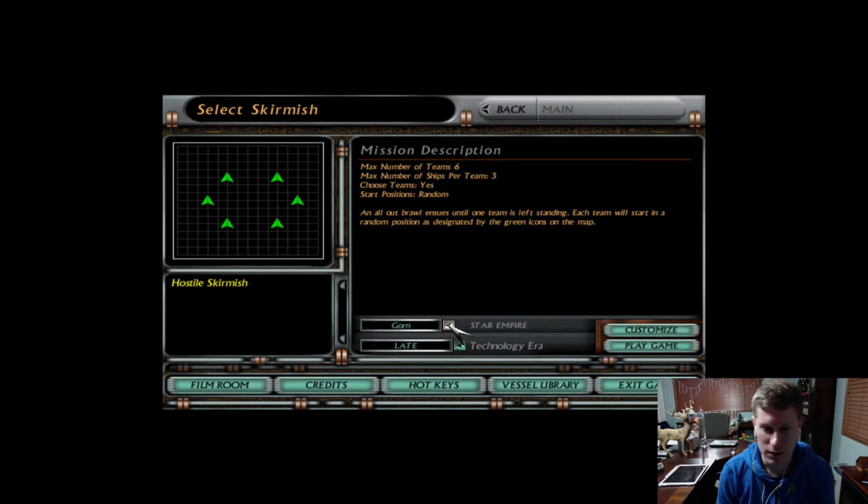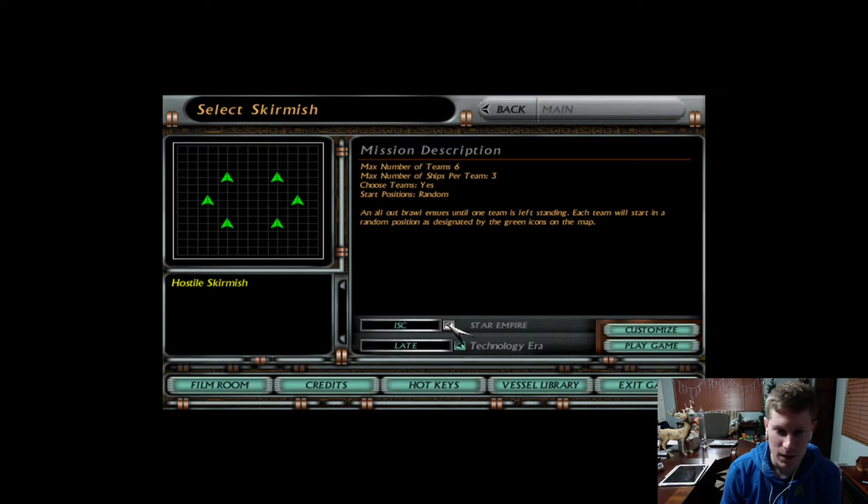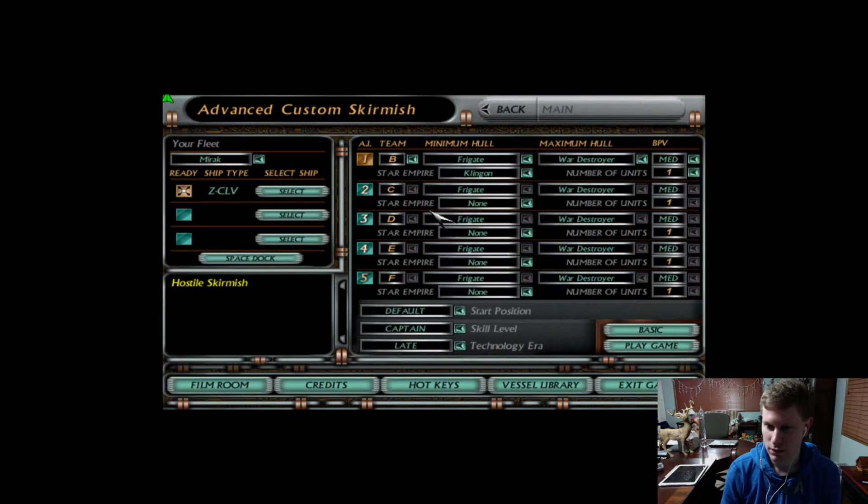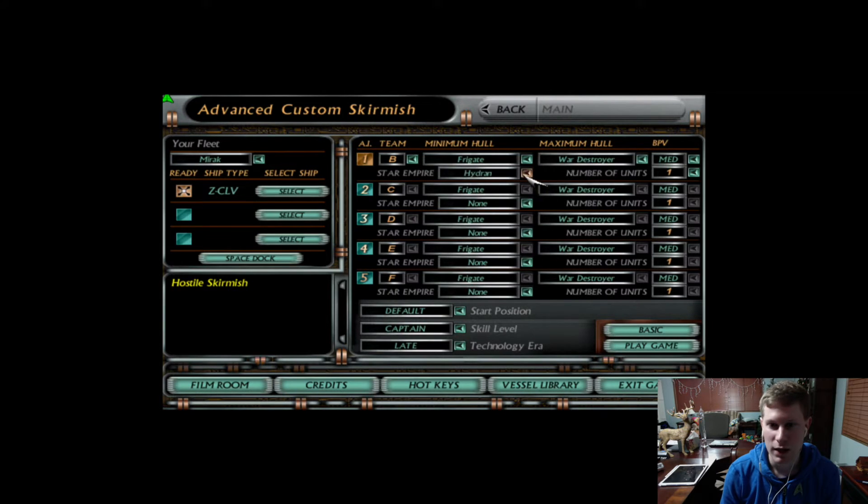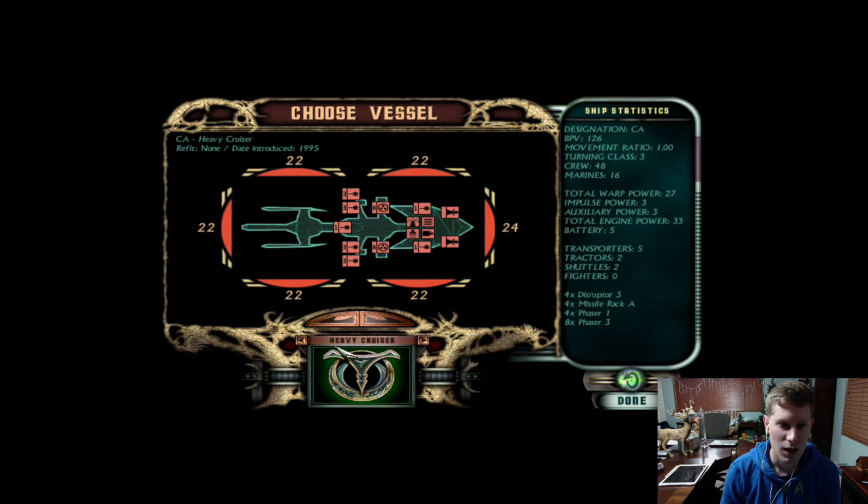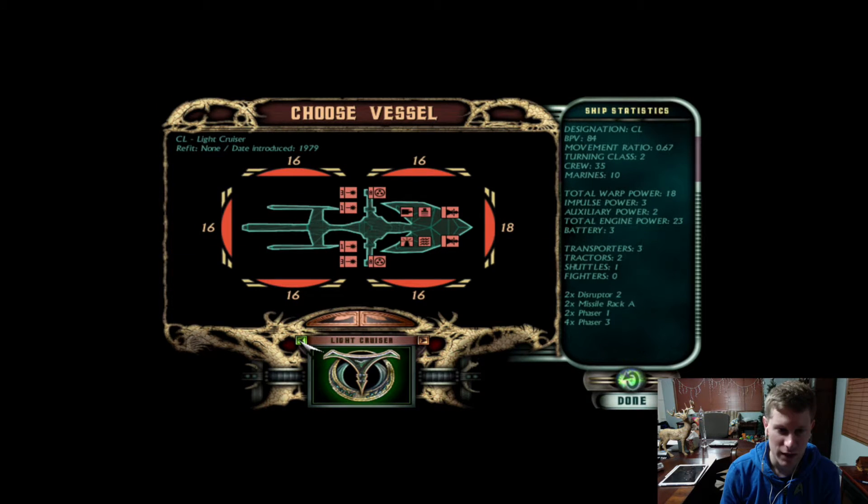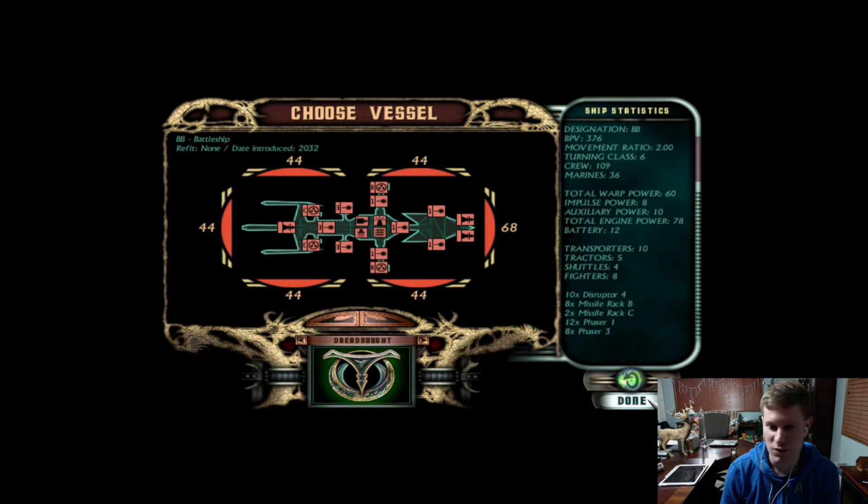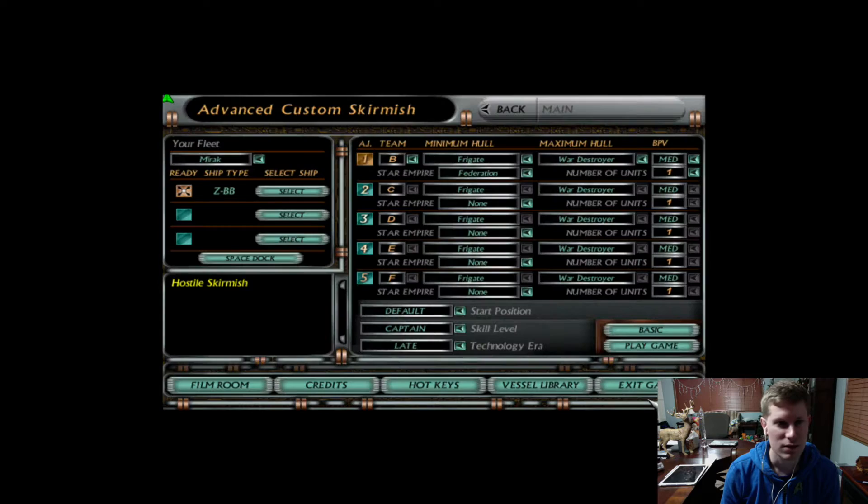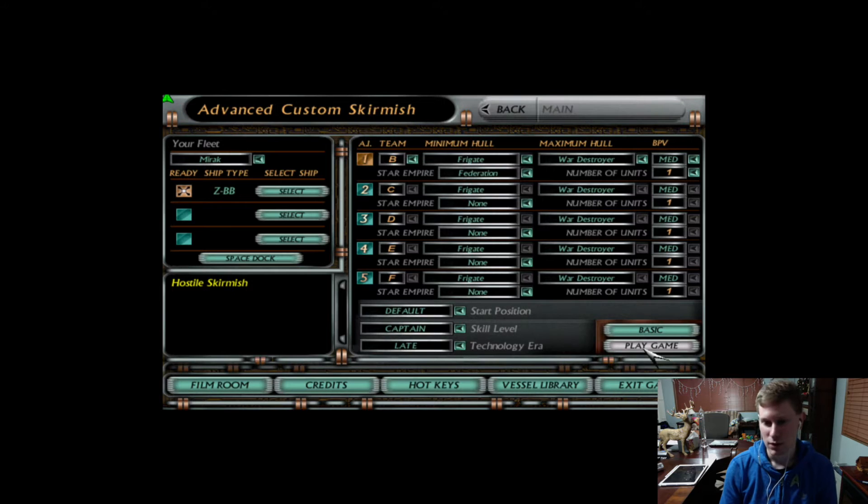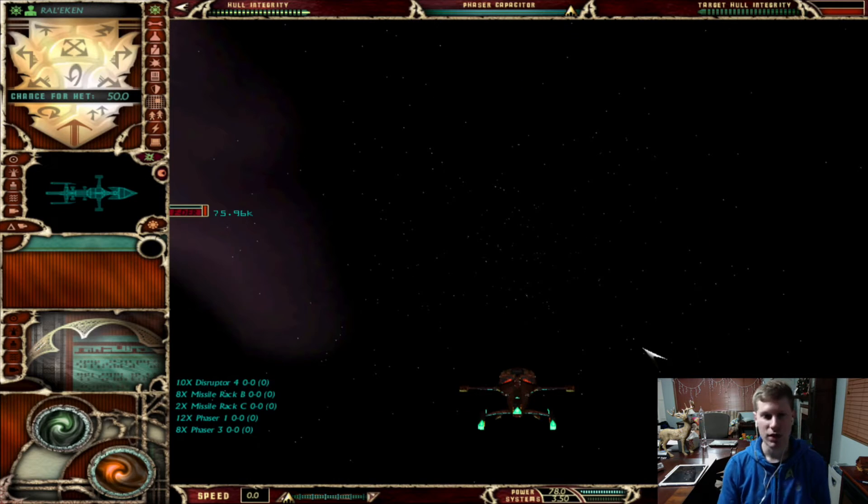I will be, let's see here, I will be the Mirak, and I will face off against the Federation, and I will select a Dreadnought, Super Dreadnought, or Battleship. There we go. And let's go ahead and hit play.